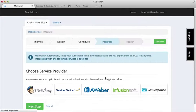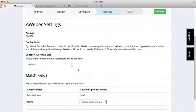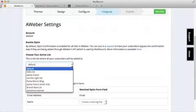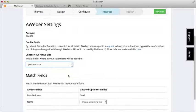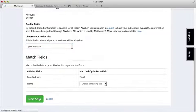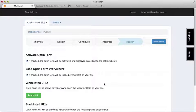To wrap things up, we'll choose which list we want this form to add subscribers to. Then click finish setup.